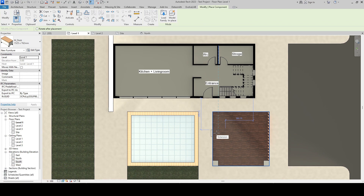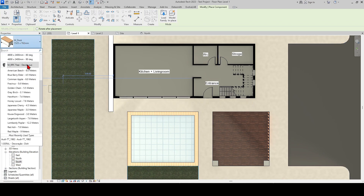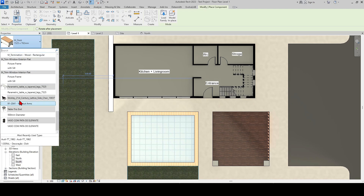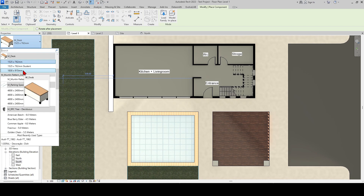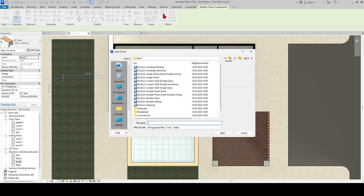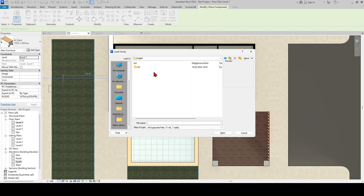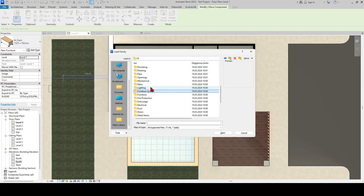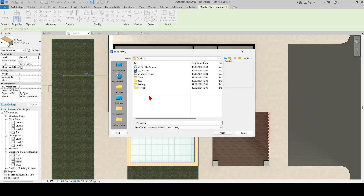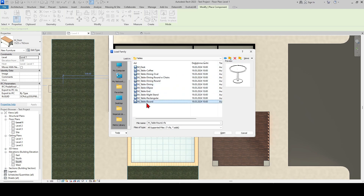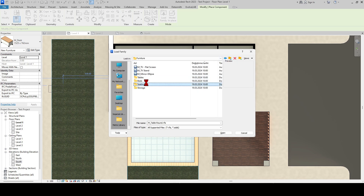Then we enter the component command for the furnishings. We can add not only what is seen here, but also from the Load Family section. After selecting the folder that suits you, let's go to the furniture section. There are furnishings specific to tables, beds, seating areas, and storage areas. But of course, these are not enough — you need to develop your own furniture library over time.